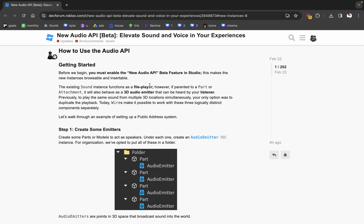The existing sound instance functions as a file player. However, if you parent it to a part or attachment, it will also behave as a 3D audio emitter that can be heard by your listener. Previously, to play the same sound from multiple 3D locations, your only option was to duplicate the playback — copy and paste the sound to every part — which isn't efficient.